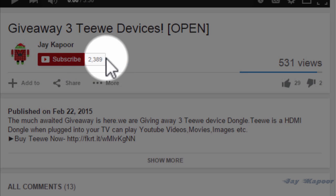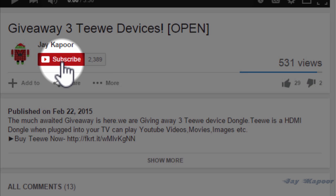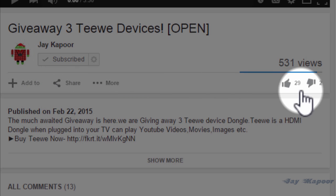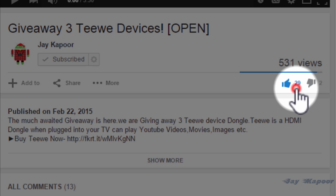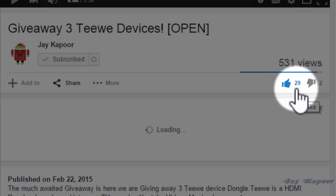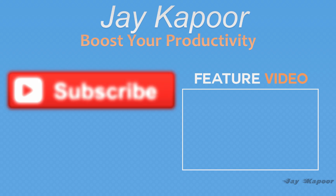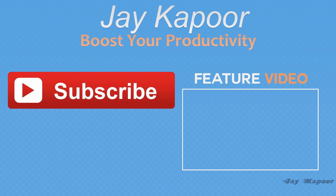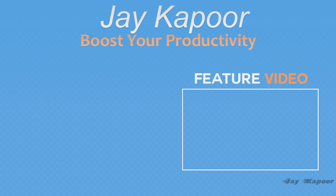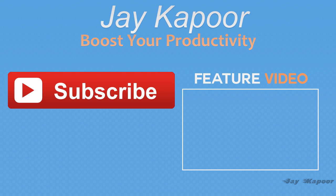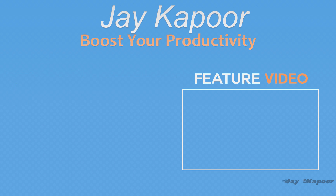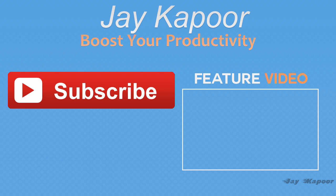So that's it for this video guys. Hope you like it and if you do then please click on the thumbs up button. And if you want to receive more tips, tricks, and tutorials, be sure to subscribe to my channel. Thanks for watching, this is Jay Kapoor signing off.